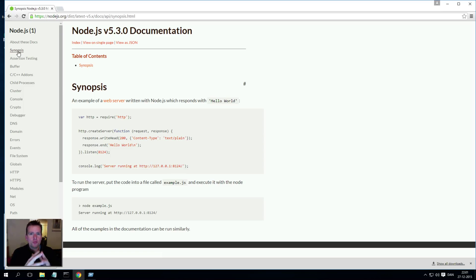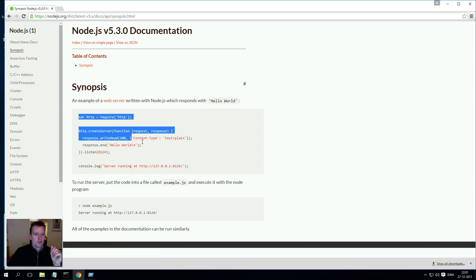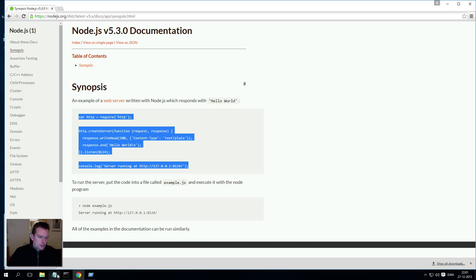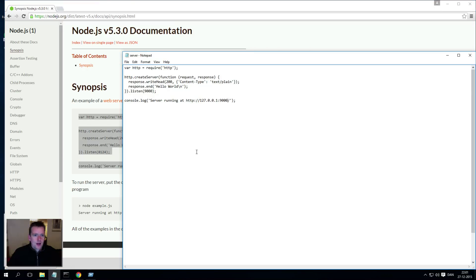In here it actually shows you how to write code to generate an actual web server inside Node.js, and that's all it takes. The code right here is enough for us to actually create a web server on our local machine.